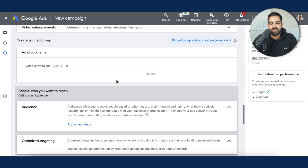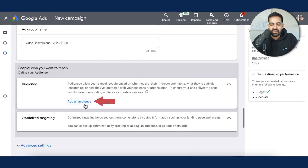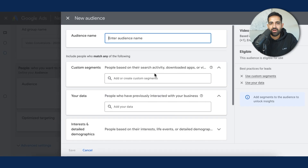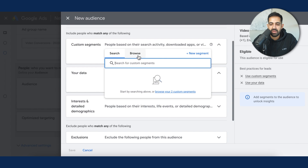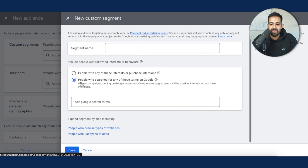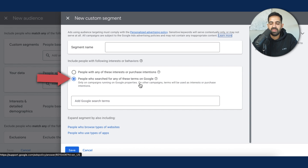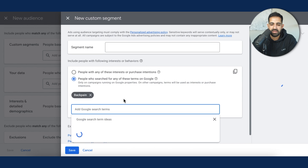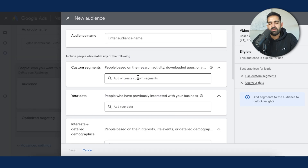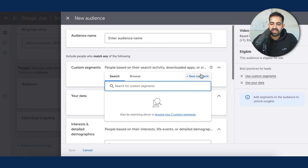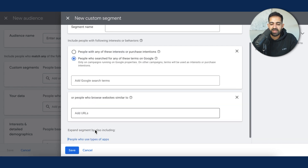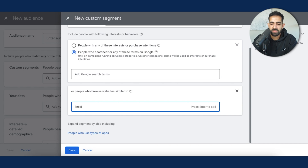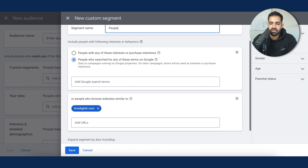The ad group page is really where the meat and potatoes of the targeting happens. Click 'Add an audience' and this is where you'll add all three audience types. For custom segments, create a new segment and click 'people who have searched for these terms on Google.' So for back pain, I've added 'back pain' — that was custom segments based on search terms. For the URL one, do the same: custom segment, select 'people who type these types of websites,' and enter your URL, such as lynxdigital.com.